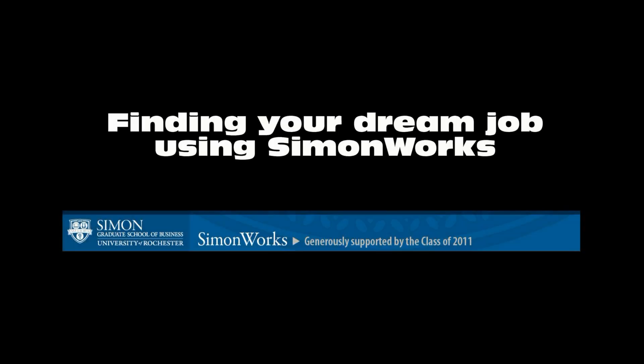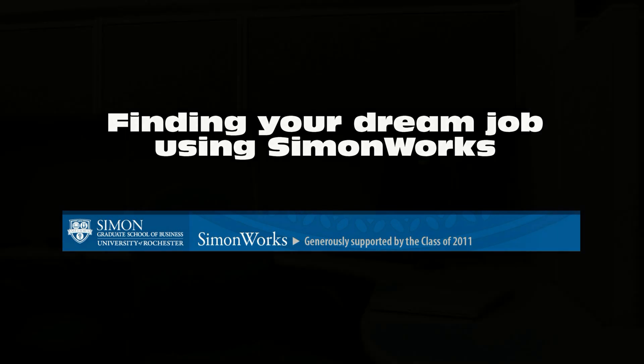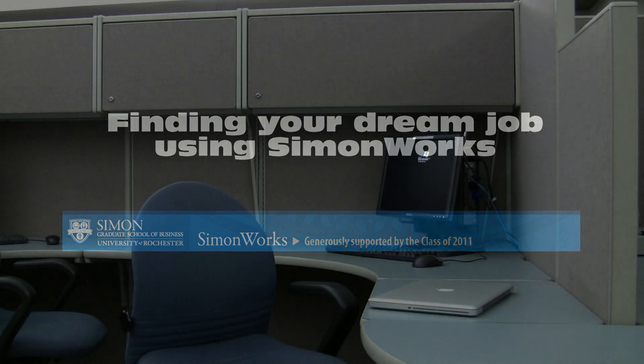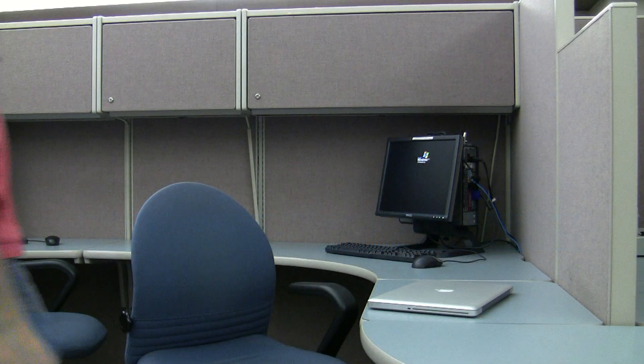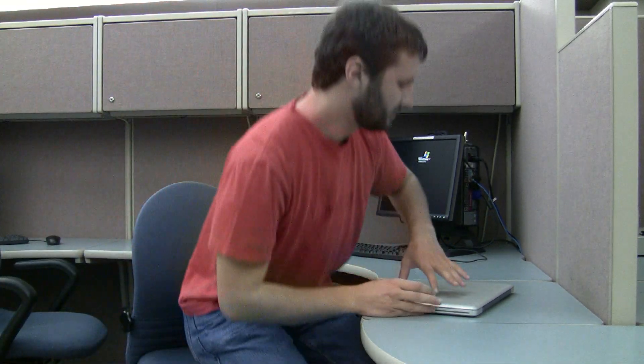Simon Says presents: Finding your dream job using Simon Works. It's time to find a job on Simon Works.